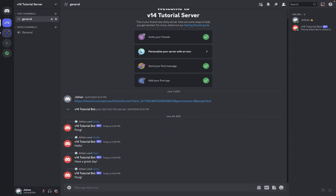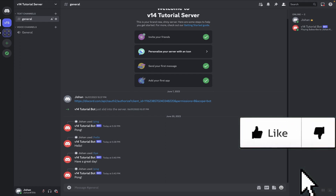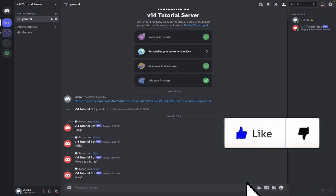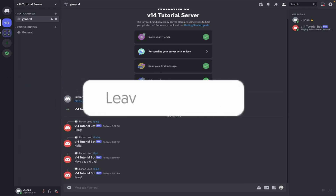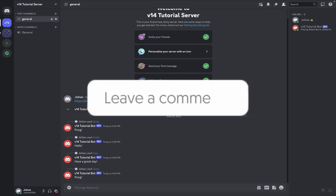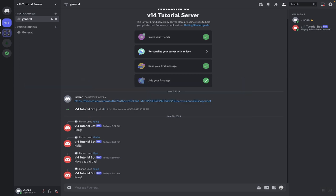There you guys have it — now you know how to create your own slash command handler using Discord.js. If this video helped you, make sure you give it a like, share it with your friends and family, and comment down below if you have any questions regarding this video or any other Discord.js-related topic. Thank you so much for watching, have a wonderful day, bye bye!